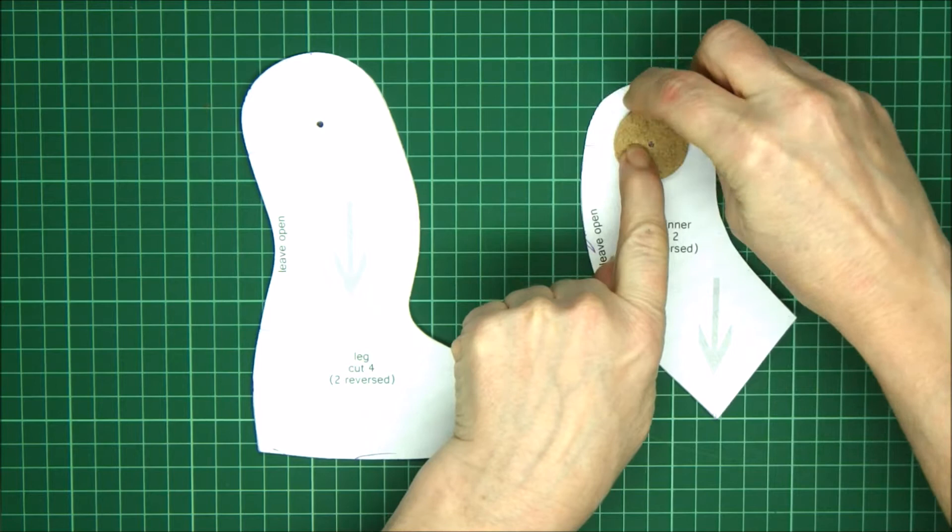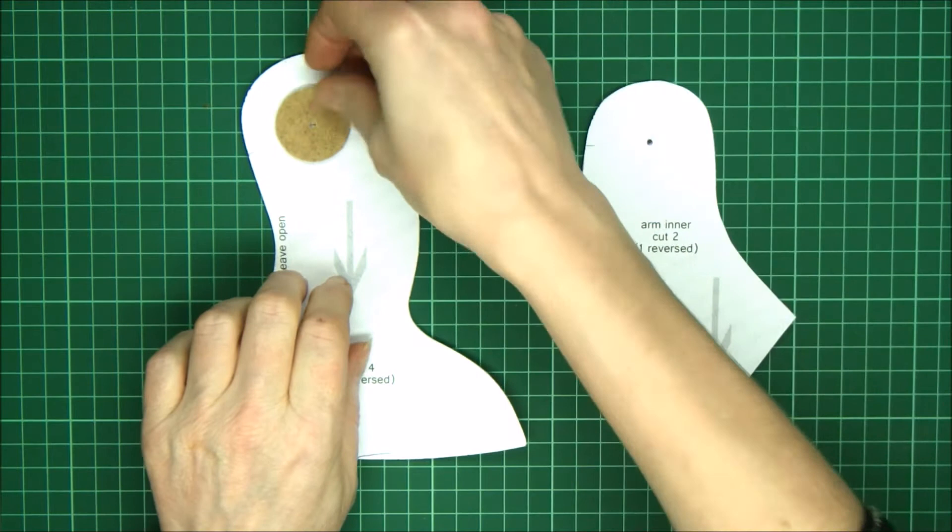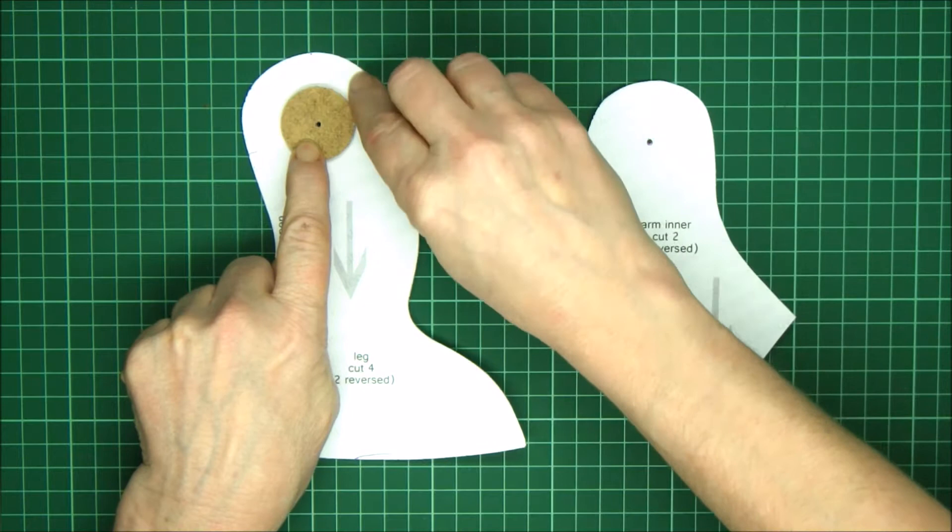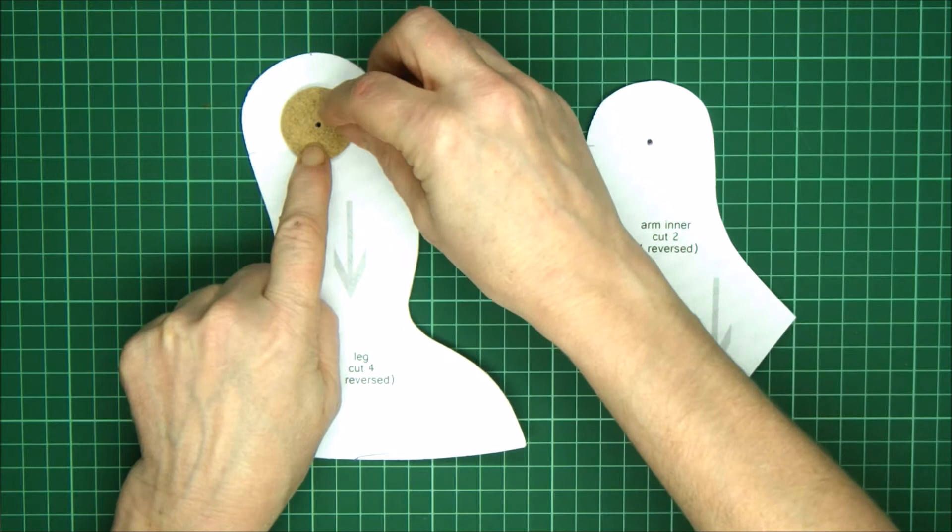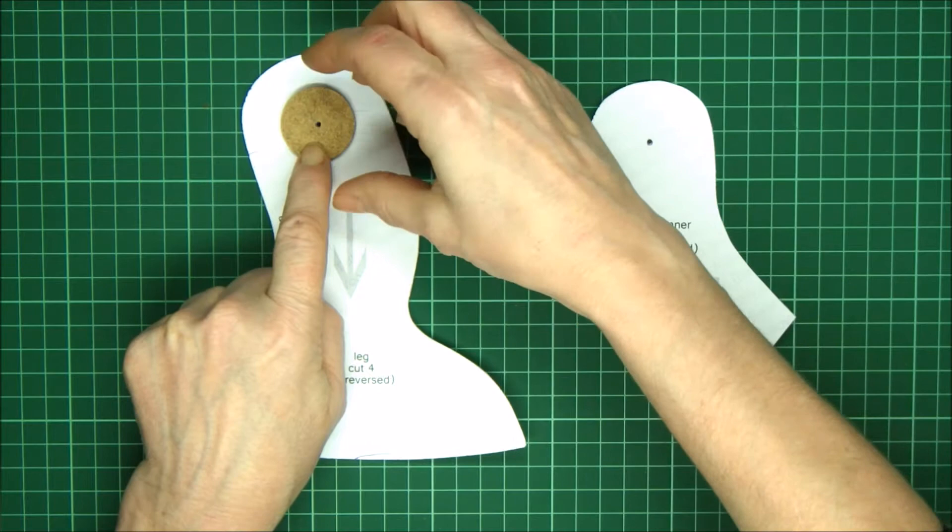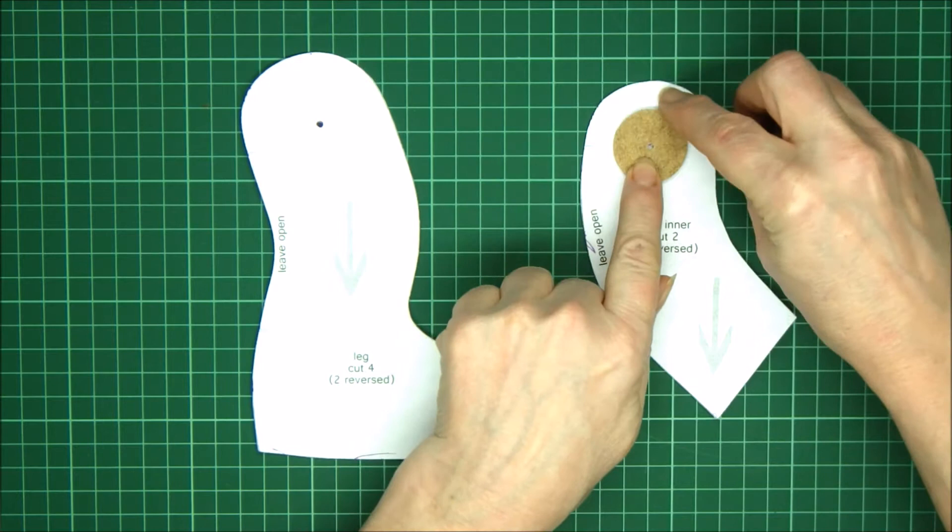On the leg you can afford a little bit more of a gap once the seam allowance is there because a slightly wider space between the disc and the seam is going to make your leg a little deeper and we don't mind a little bit more depth at the hip because he'll sit nicely. On the arm however we don't want that to be too deep, we want it quite narrow otherwise he's going to be too bulky across the shoulders.